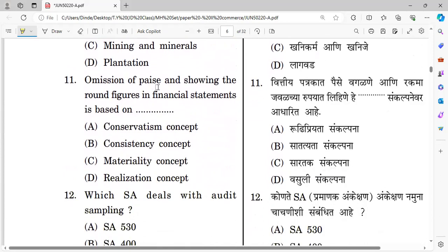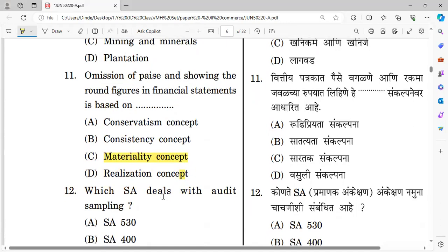Question number eleven: Omission of pies and showing round figures in financial statements is based on which concept? Options: convention concept, consistency concept, materiality concept, and realization concept. The right answer is the materiality concept — omitting insignificant amounts and showing round figures falls under materiality.